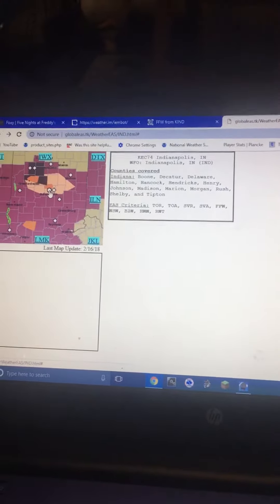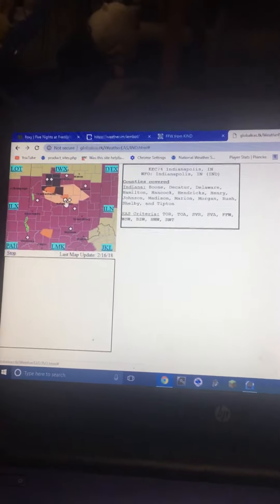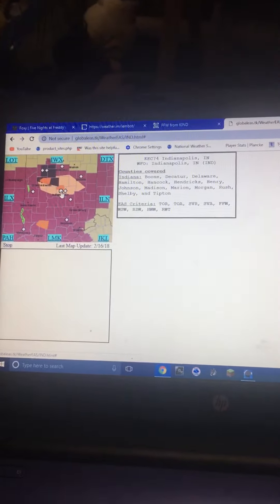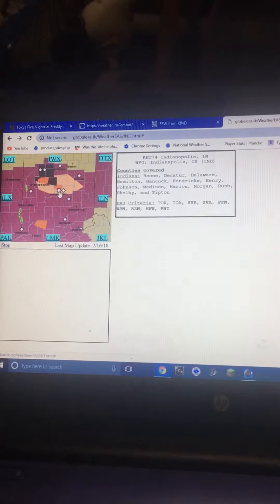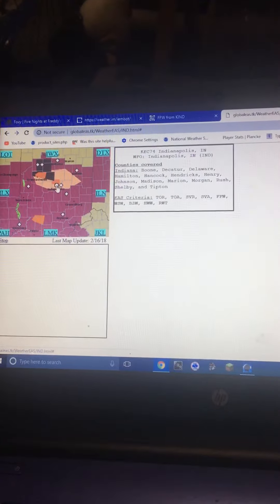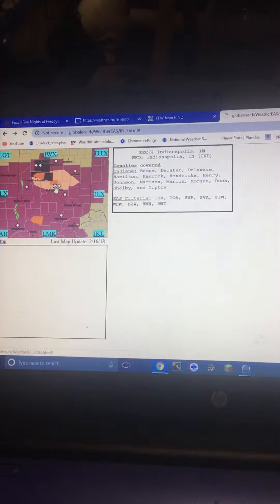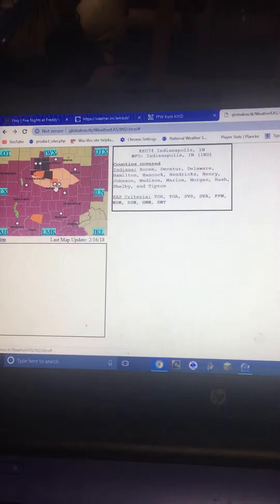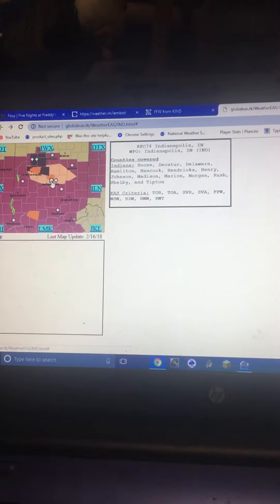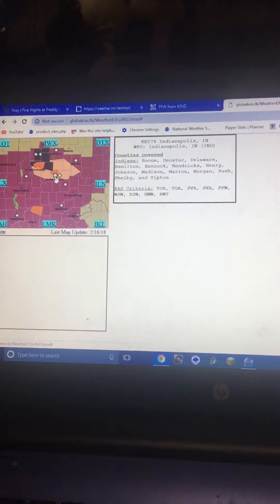Eastern Daylight Time. At 4:26 p.m. Eastern Daylight Time, a severe thunderstorm was located near Crawfordsville, moving southeast at 35 miles per hour.